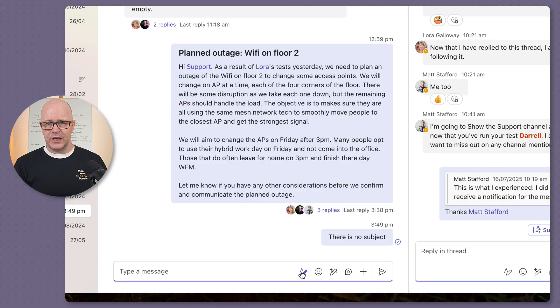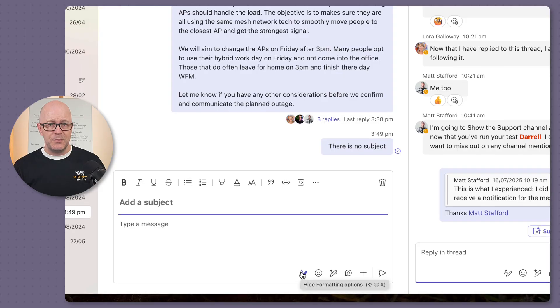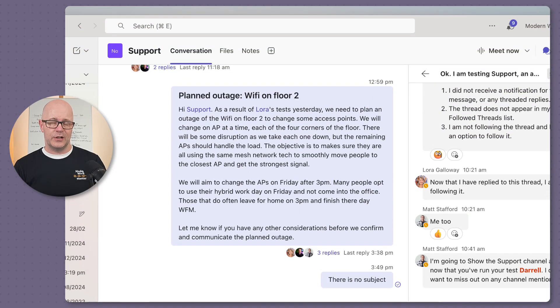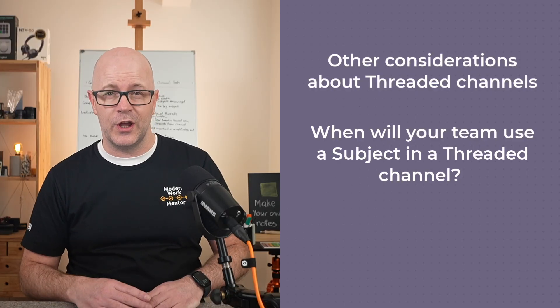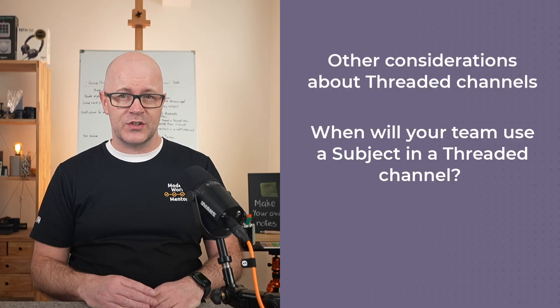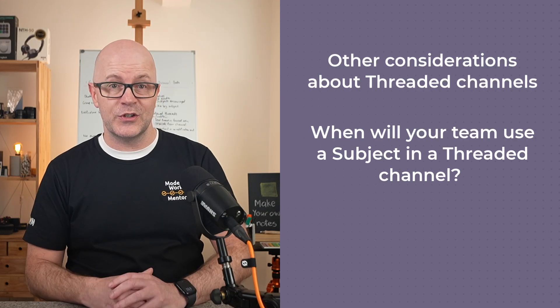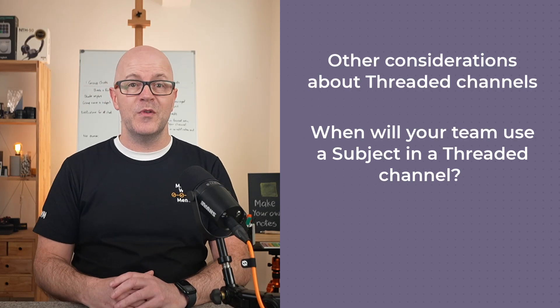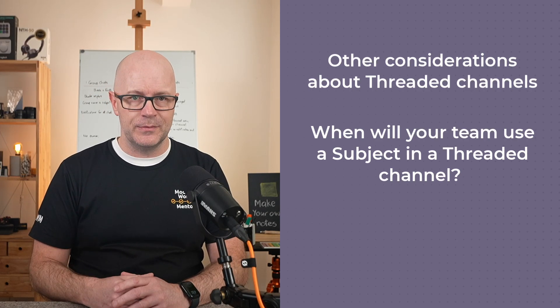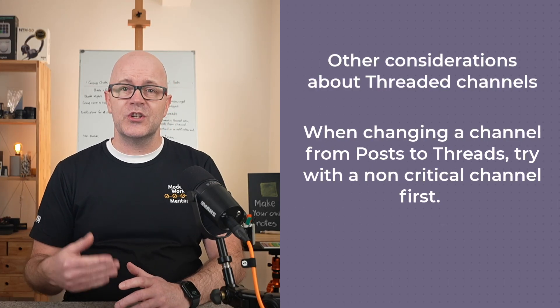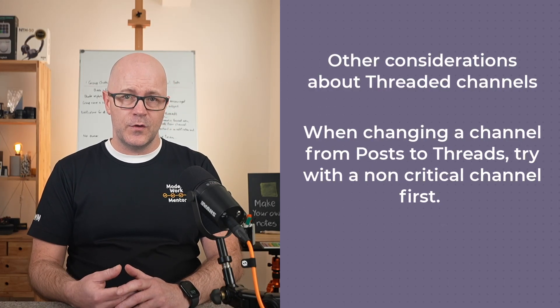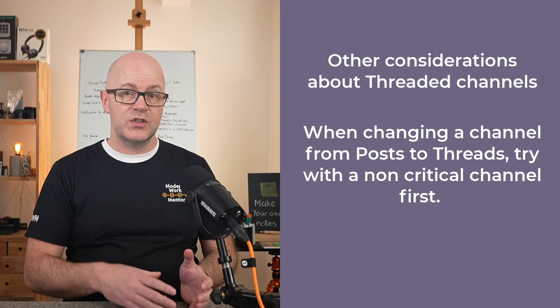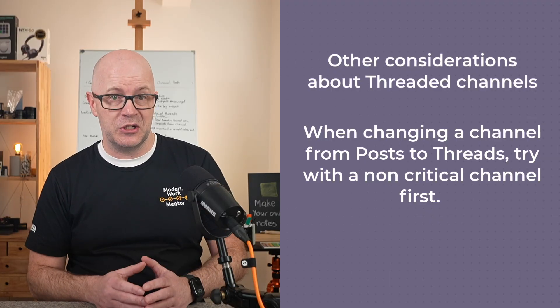As mentioned earlier, subjects in threaded channels can be used sparingly. The team can decide on what they might want to use that subject for, so it signifies a certain type of post and gets attention. If you are considering changing the format from posts to threaded on an existing channel,